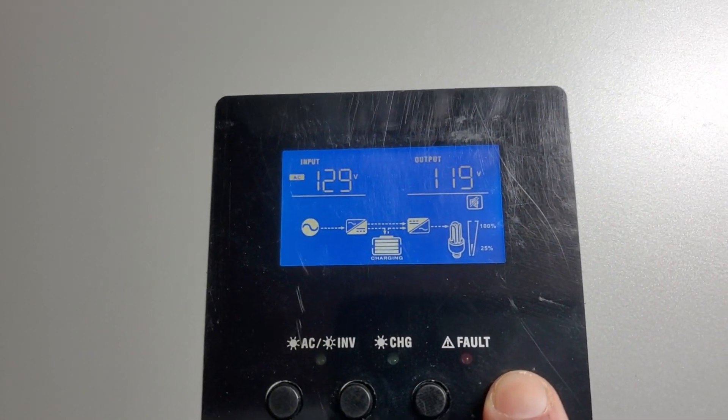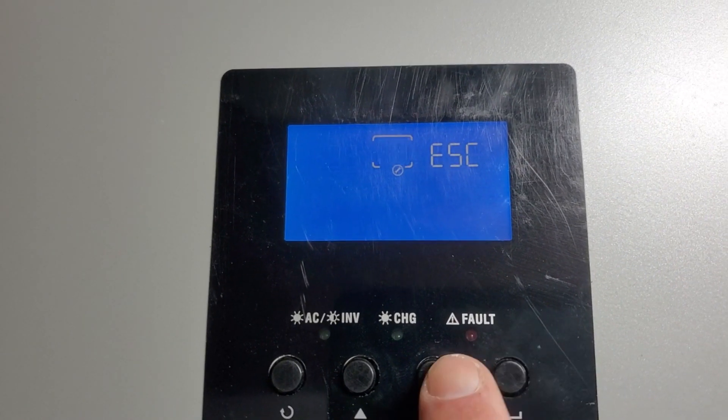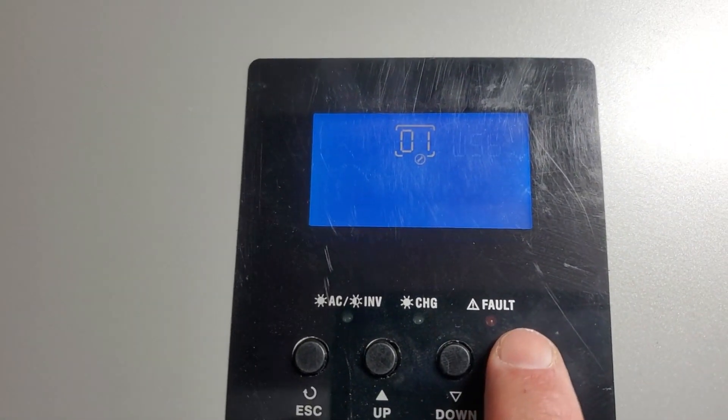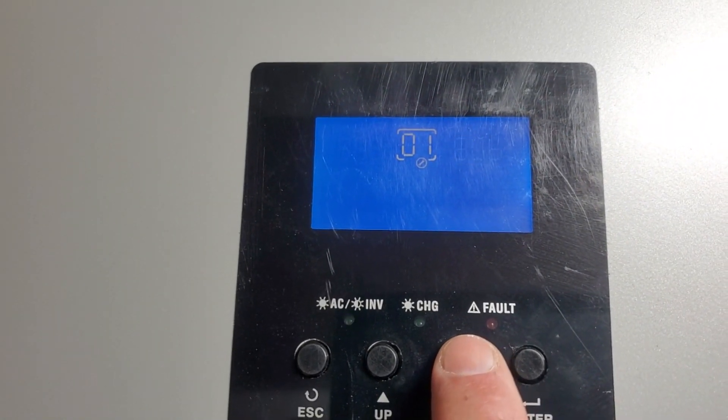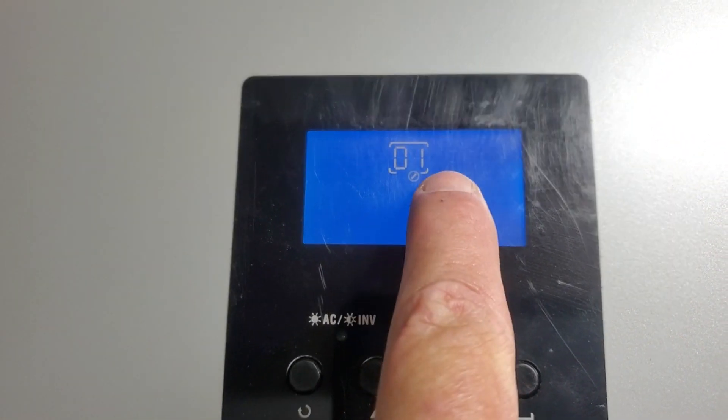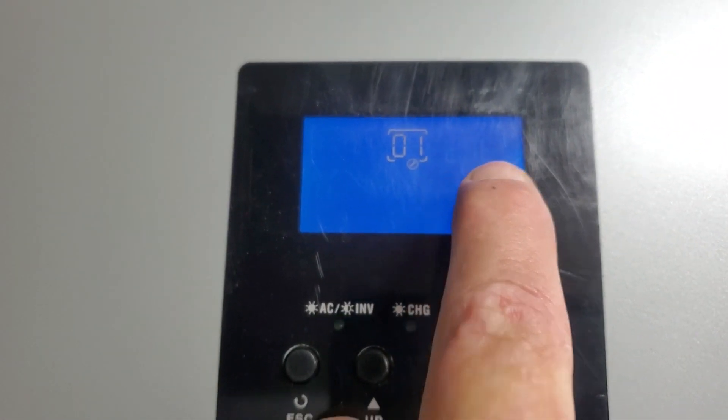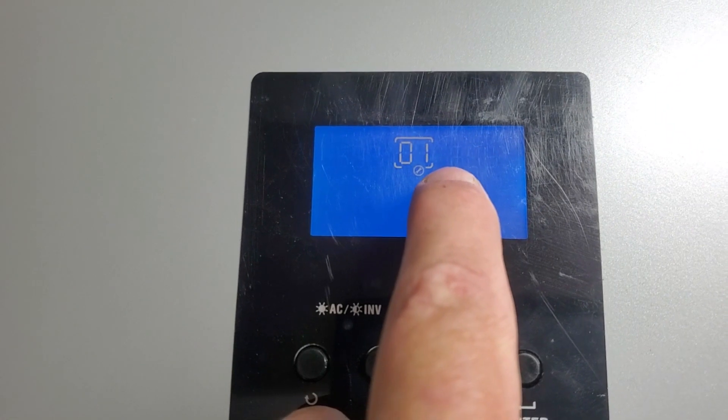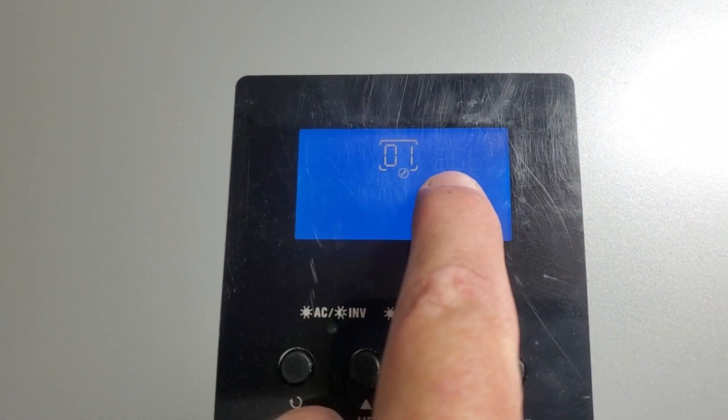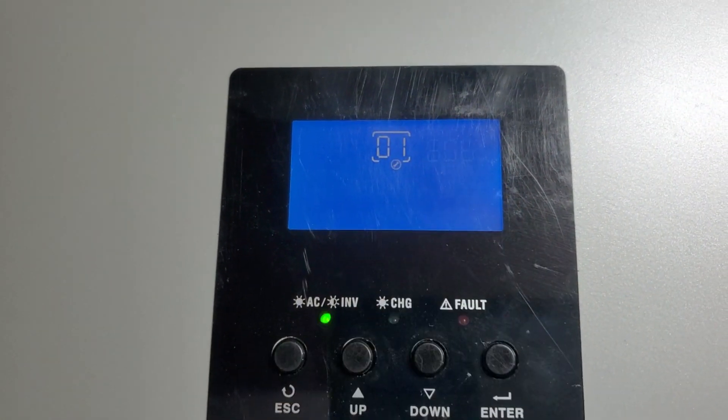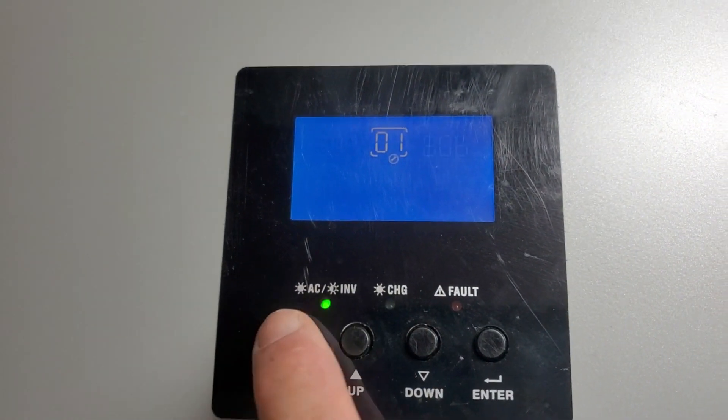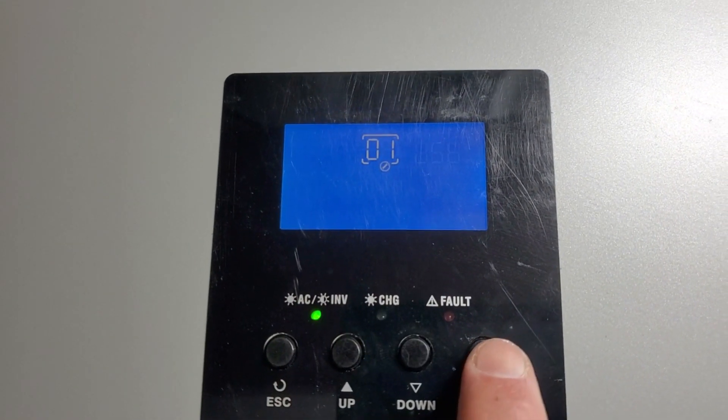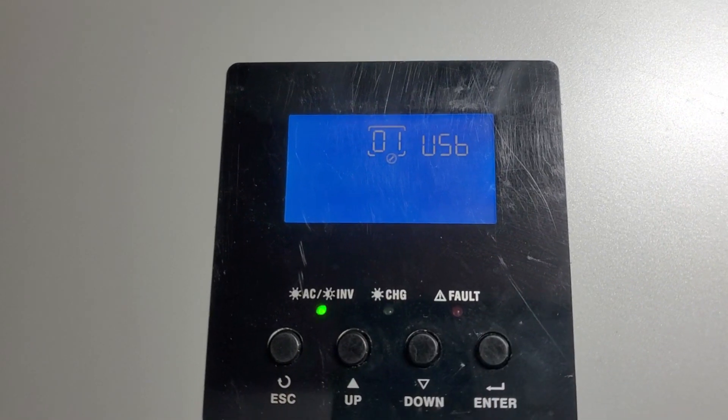But then there's another mode after that called, let me get to it quickly, push down, we push enter again, it's called SUB. Solar is the first priority, then utility, then battery. So this was the mode that will add solar and utility to the load, and whatever's left will go into the battery. Okay, so first we're just going to play with USB.